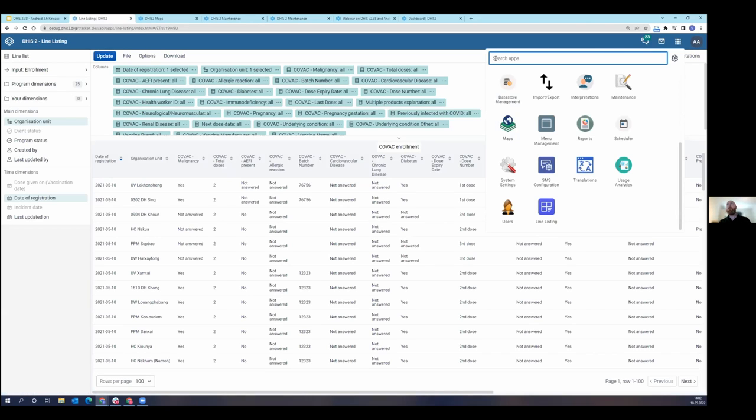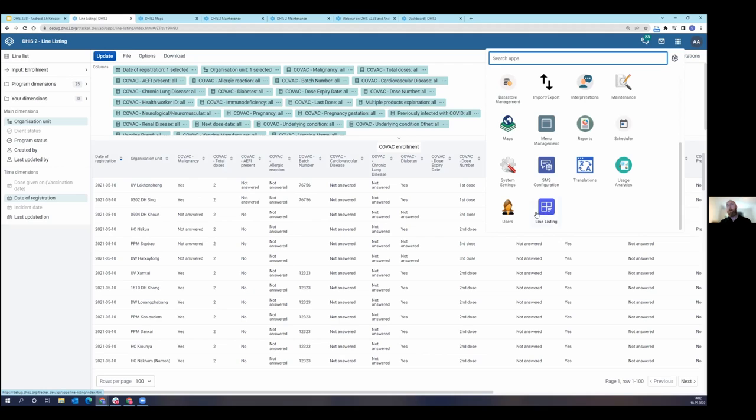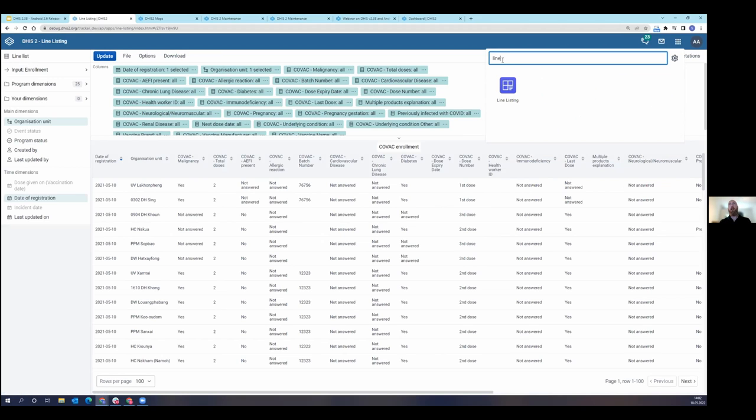When you look at DHIS2 38.1, you're going to see a new app in the app menu. It's the line listing app. It looks like this. It'll probably become an icon that many of you are very familiar with. You can of course search by it too, and it'll show up.